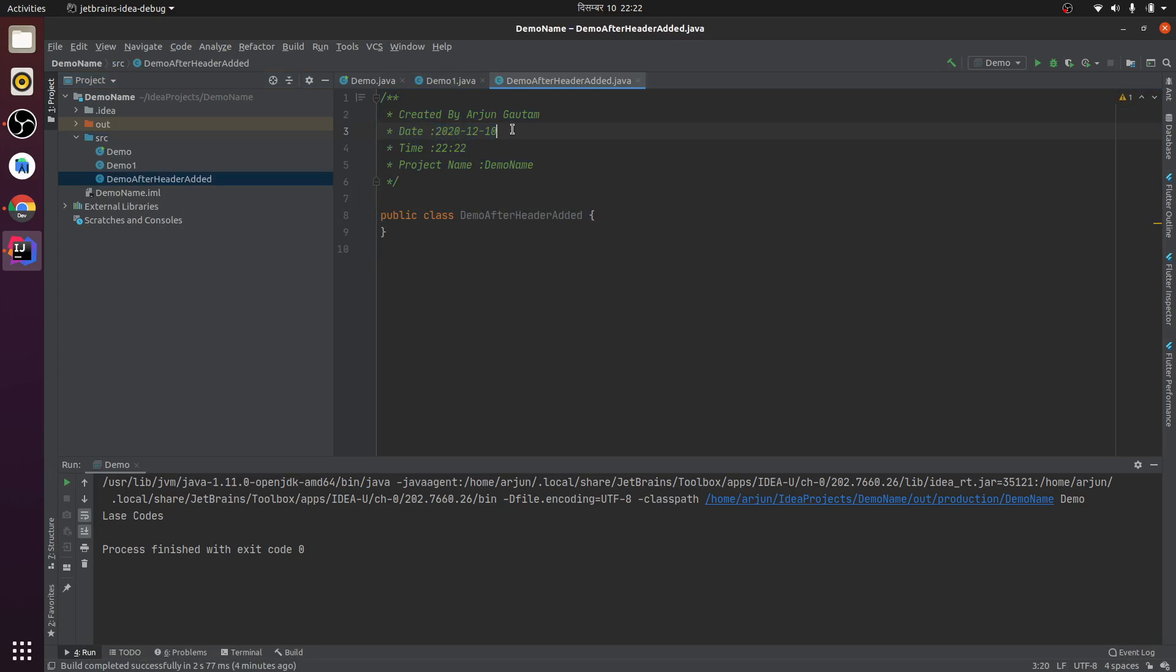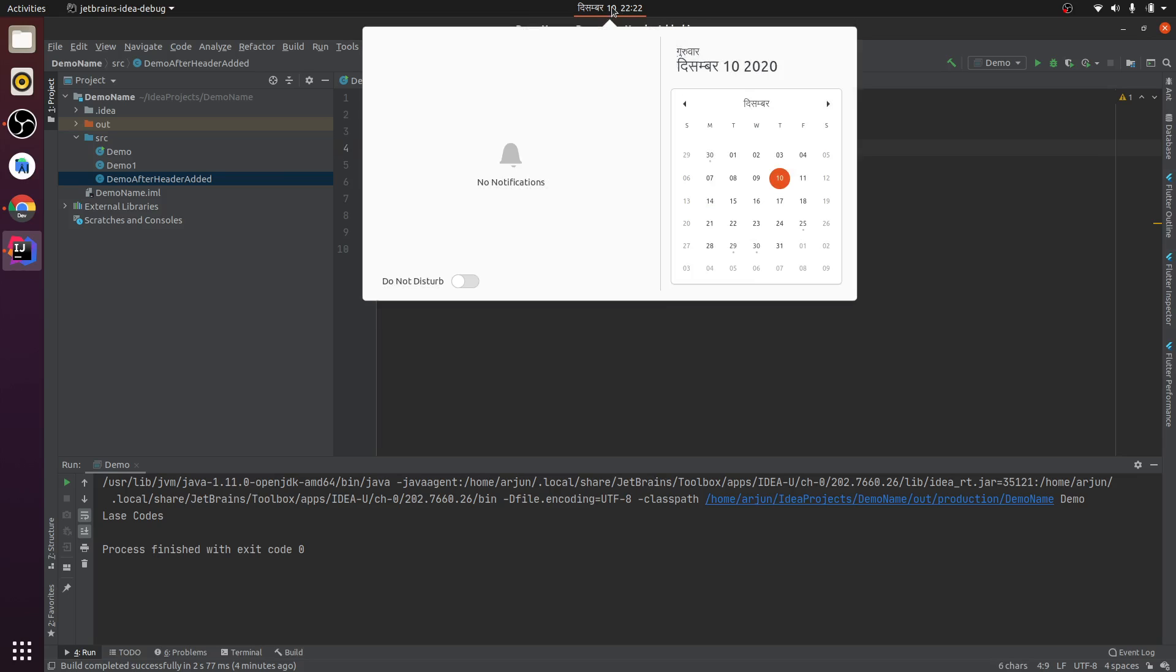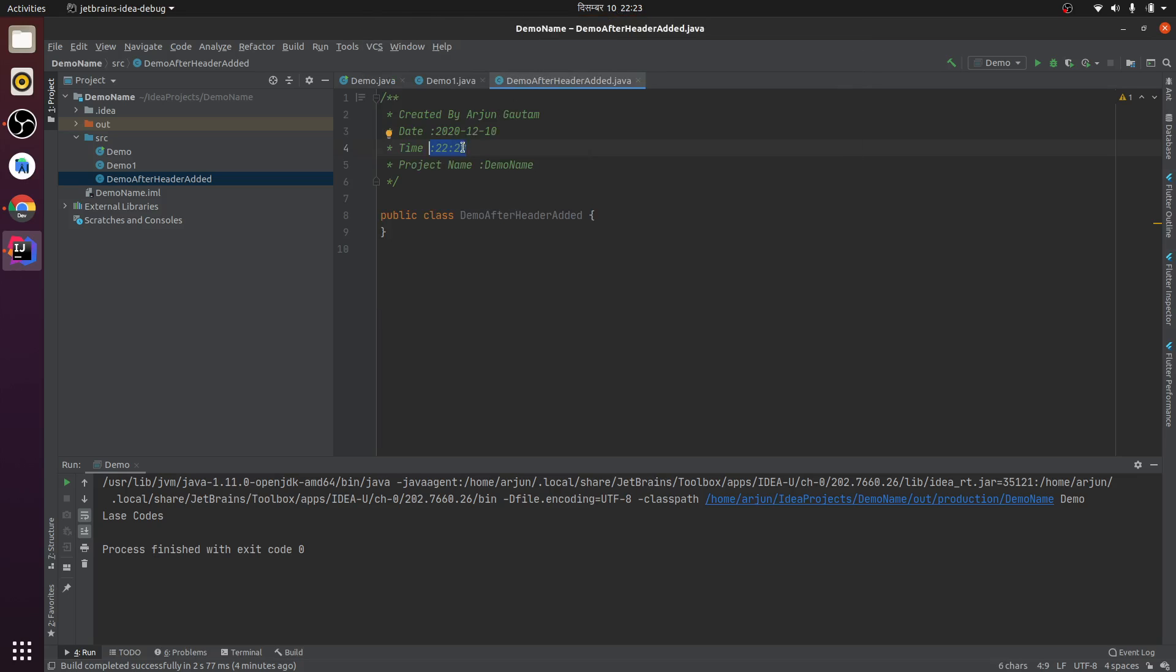You can check right here - it's 2020-10-10, and it was 22:22. The project name is demo name. So this is how you can add the author name and other date, time, and other project variables.